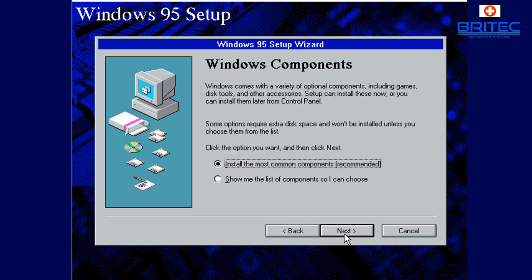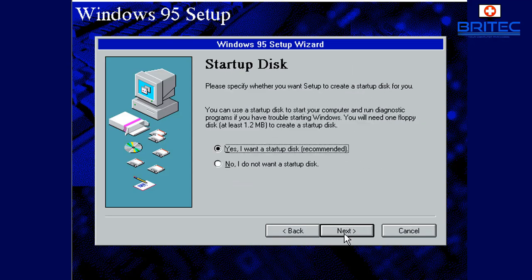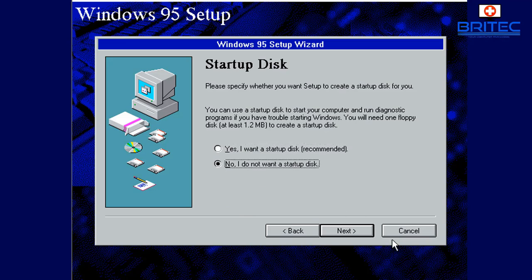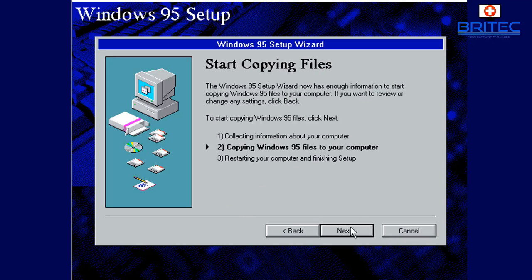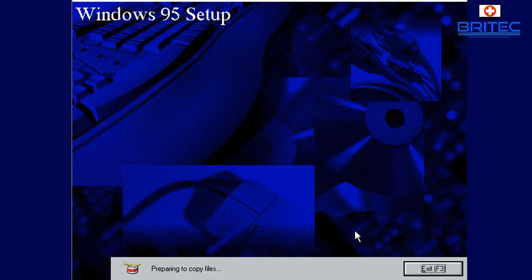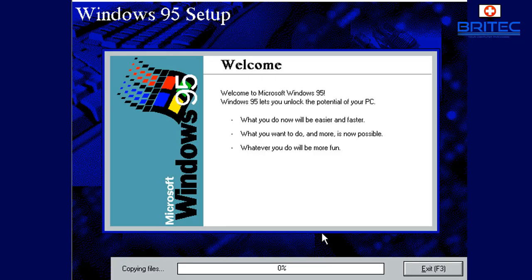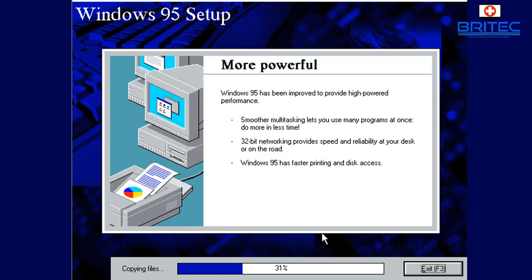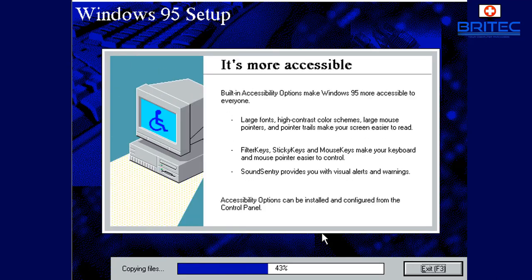And of course once that's completed we can now install the most common components which is recommended. And also it's asking us do we want a startup disk. I don't need that on a virtual machine so I'm just going to say no I don't want a startup disk and then click on continue or next. So just put the radio button in no and click next and it will then start to copy the Windows 95 files to the computer.